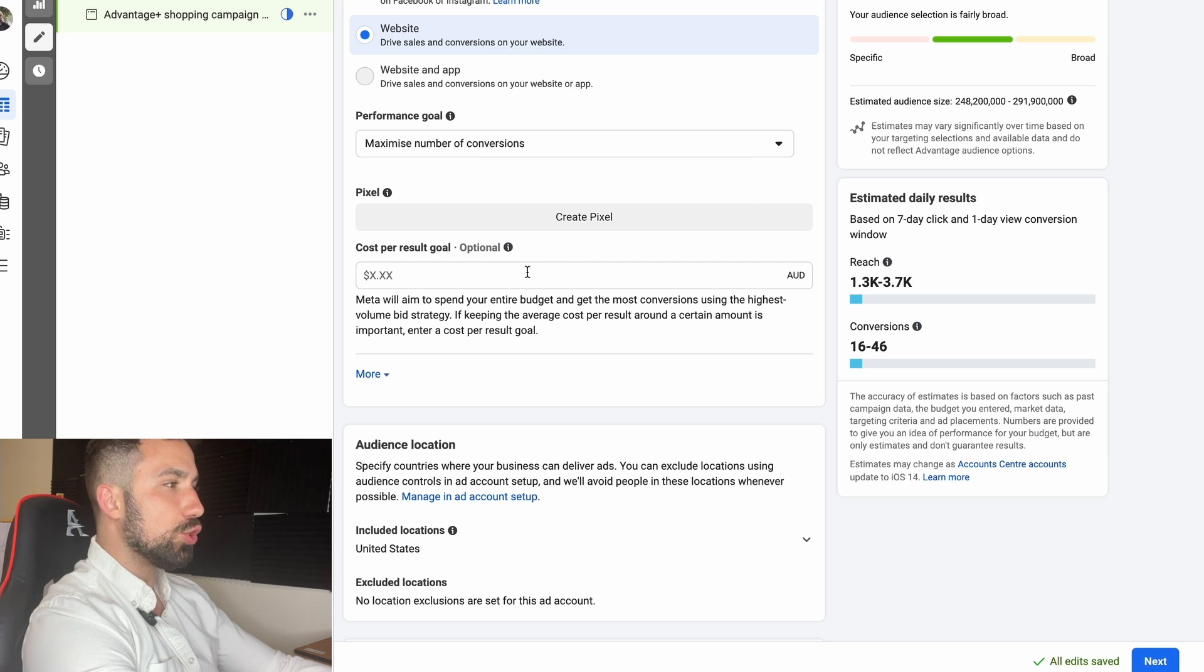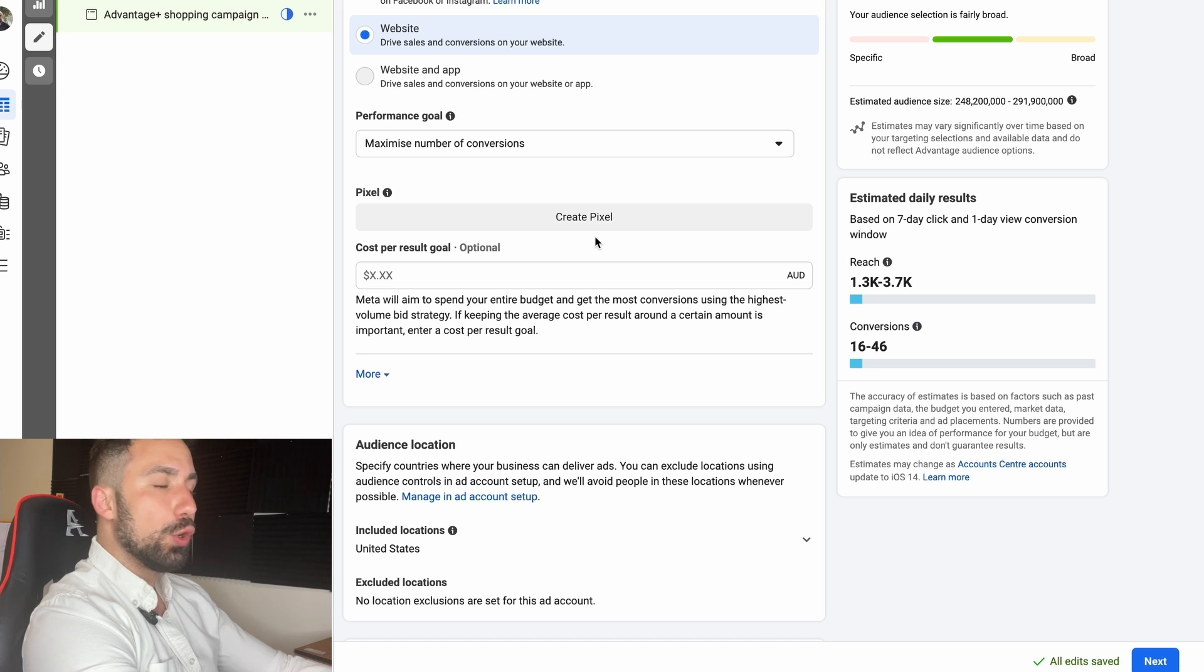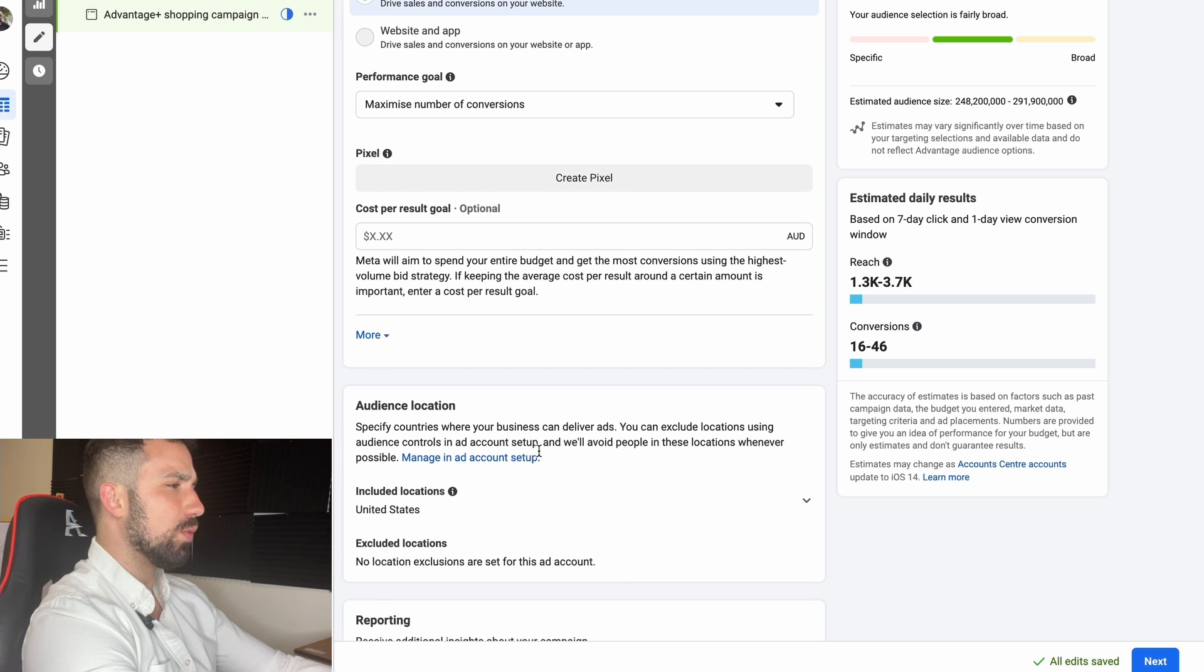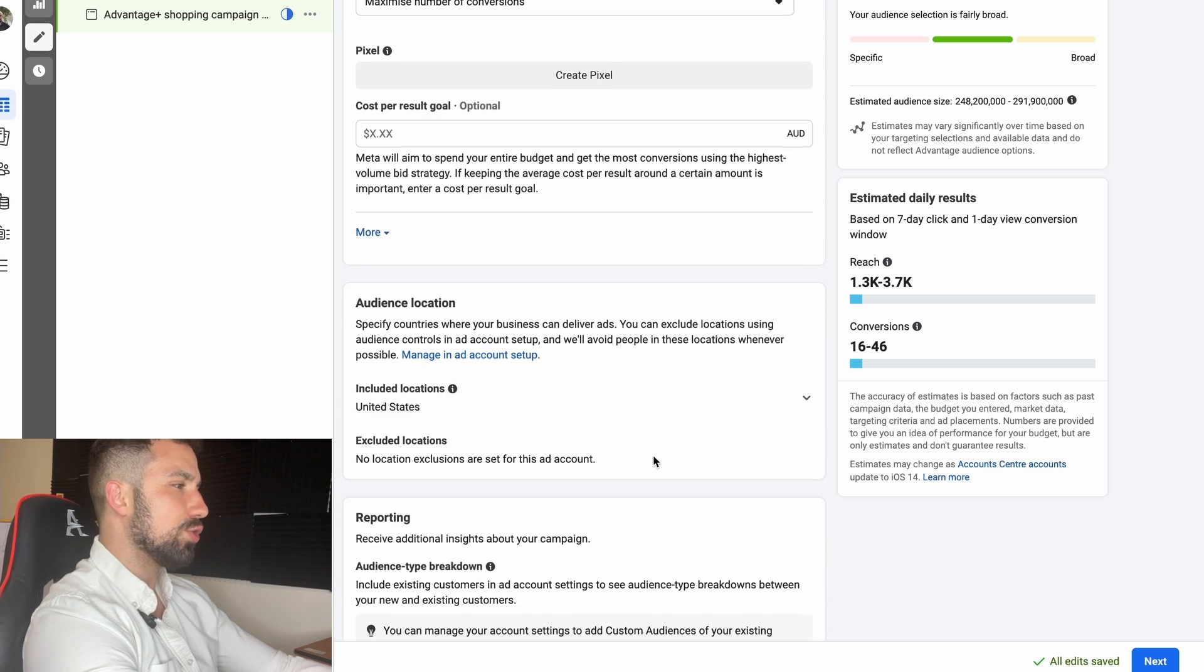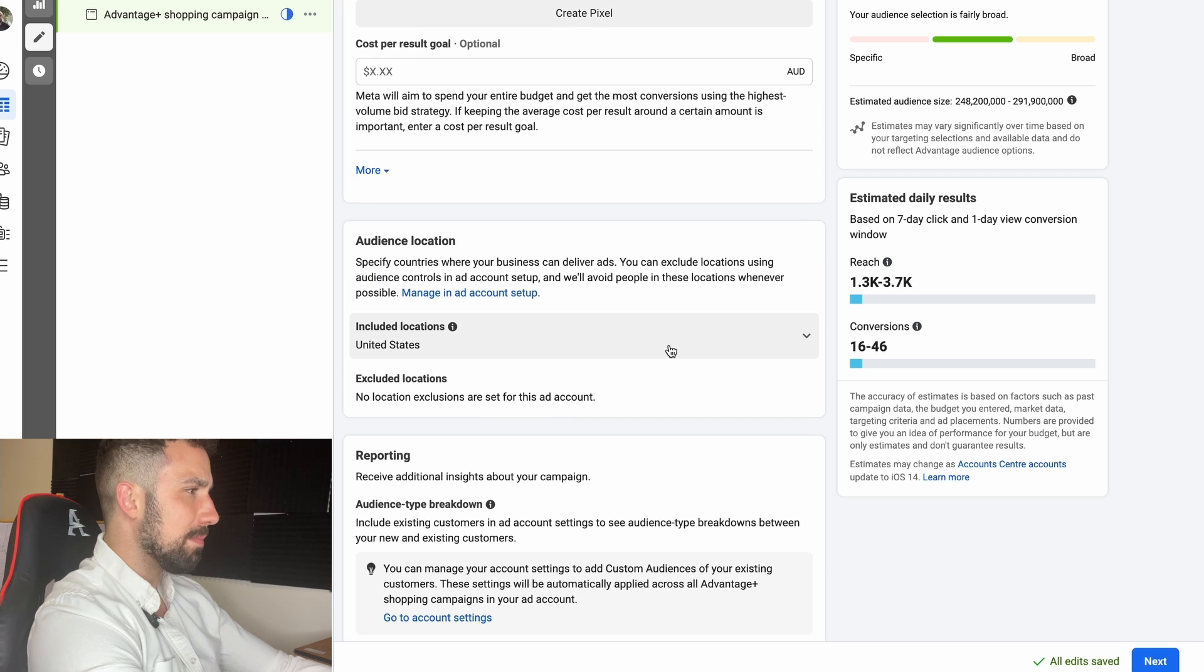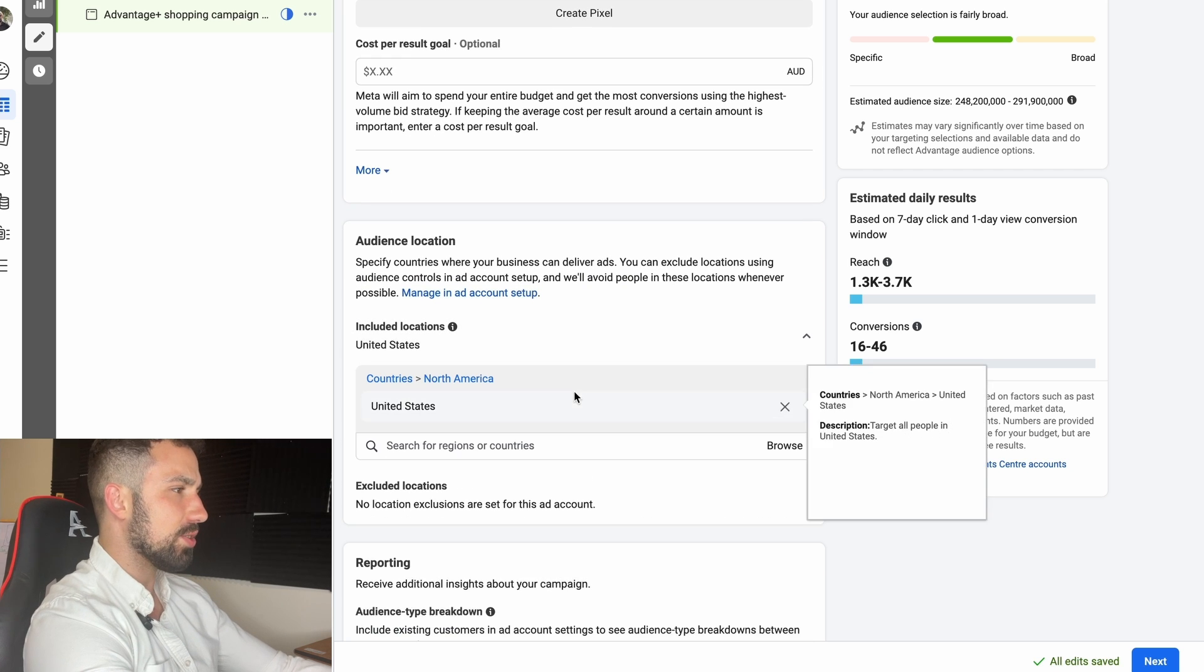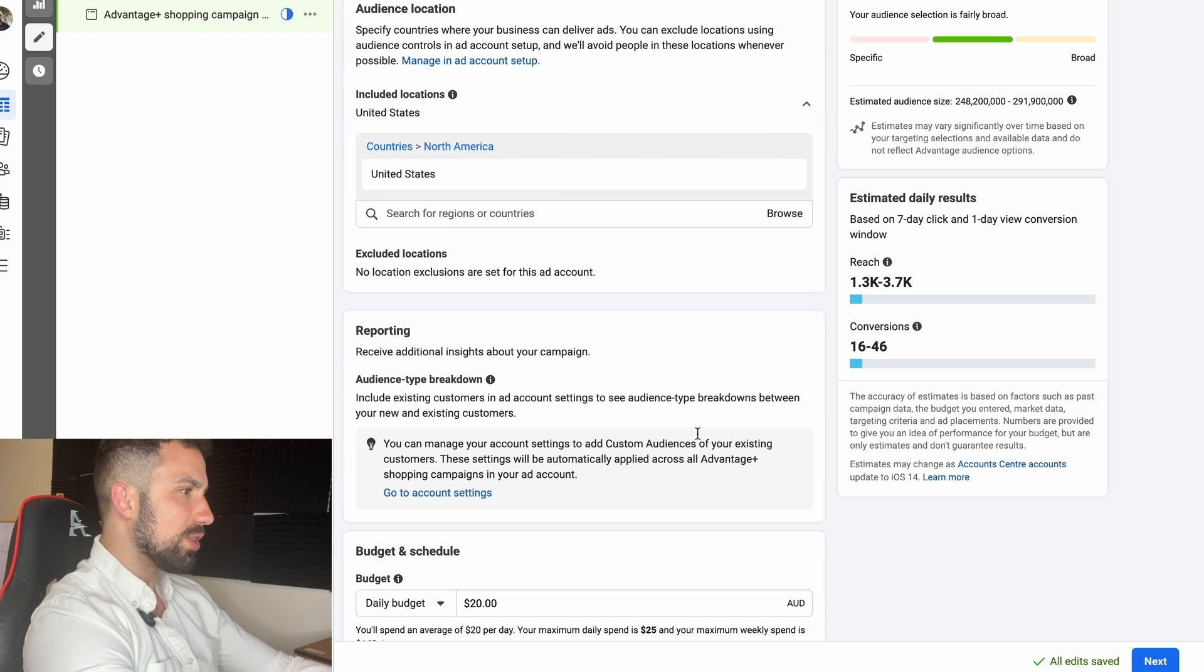And under that you don't have to select cost per result goal. I don't really suggest it because if you do that, with this Advantage Plus Shopping Campaign you're not going to be able to spend your whole budget. That's why I don't really suggest it. Select your country, select the excluded locations. In my opinion it's not really necessary. Select the country that you want to target.